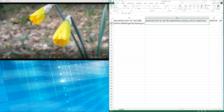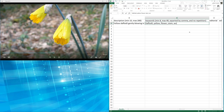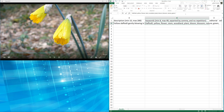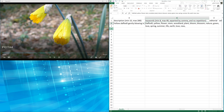Coming over to the keywording, like we discussed, we're now putting in a bunch of technical and conceptual keywords. For technical we've got daffodil, yellow for the color, flower, stem. In the background we've got woodland. We also have plant, bloom, blossom, nature, the color green. Then moving on to more conceptual keywords, we've got things like love, spring, summer, life, earth, new. Now we have a nice blend of technical and conceptual keywords describing the shot from both a visual and conceptual format.